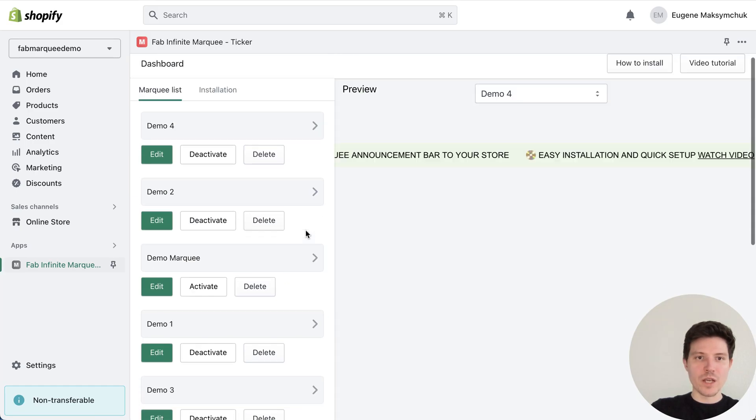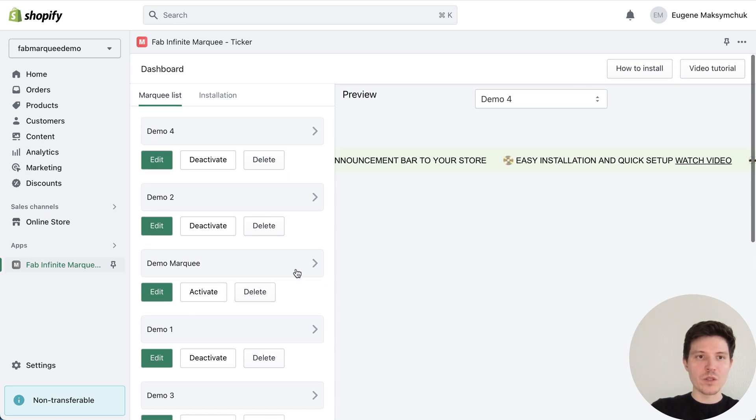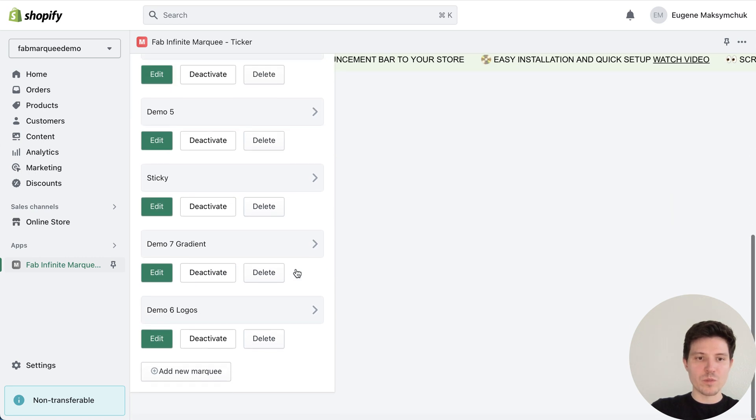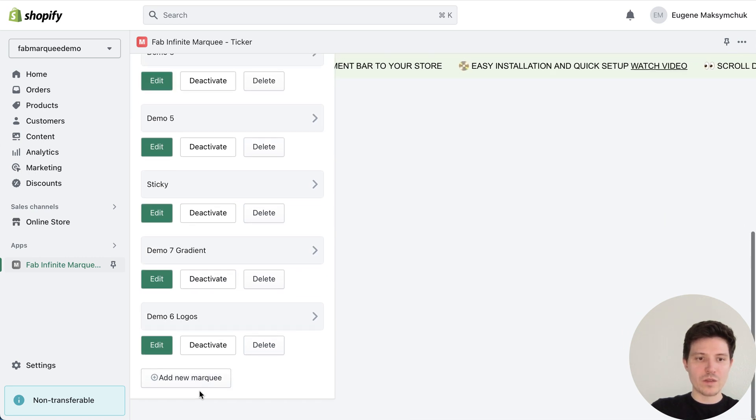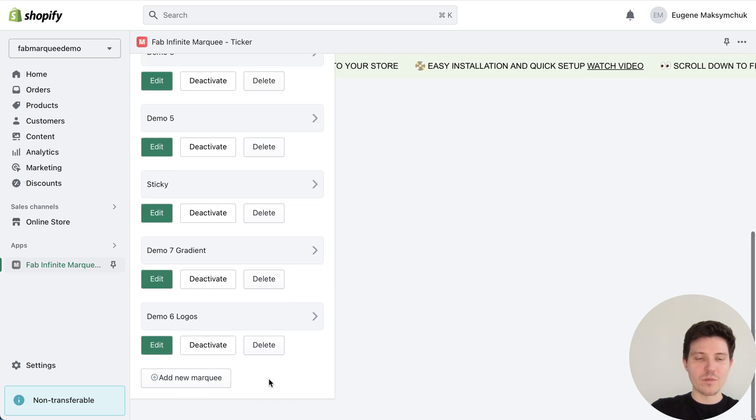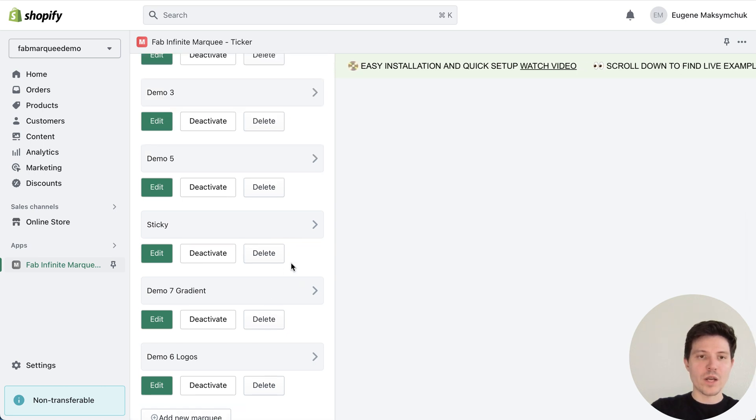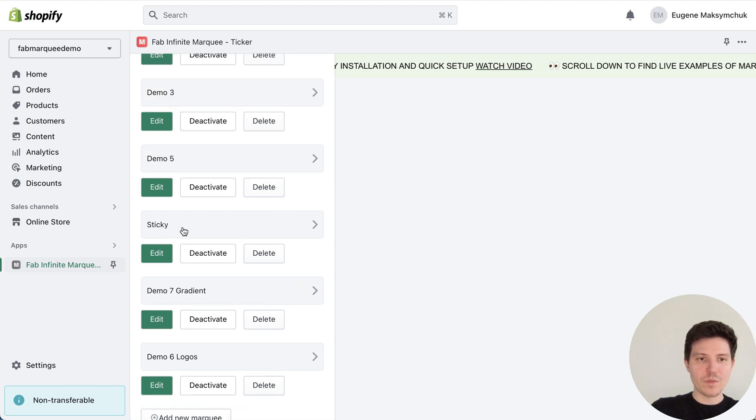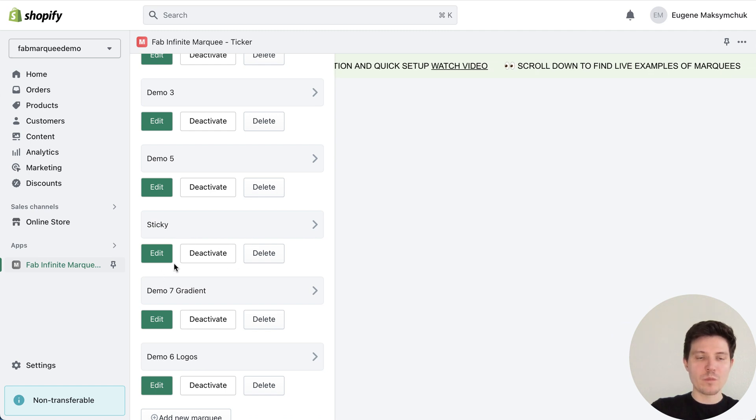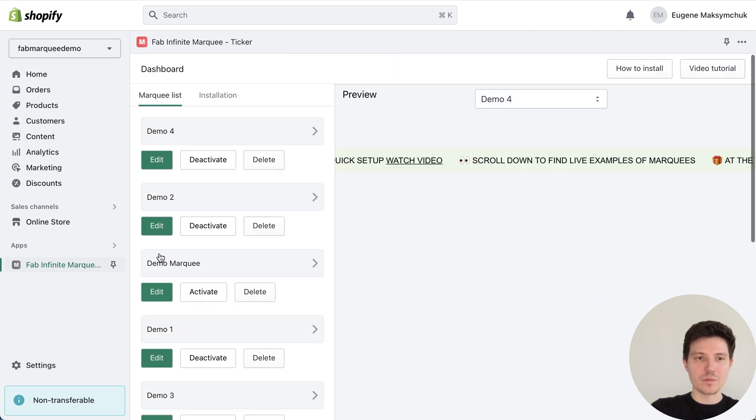After the installation of the app you need to go to the bottom and press add new marquee button. I have already created my marquee sticky so I will press edit button.